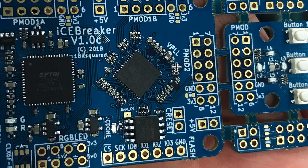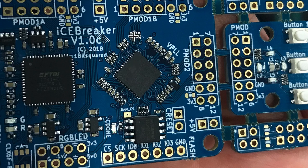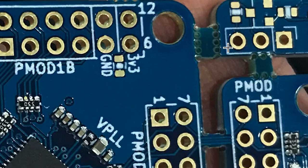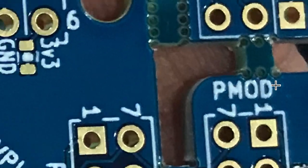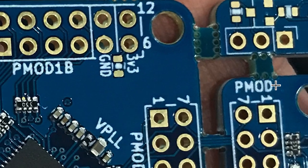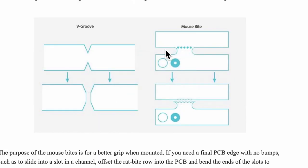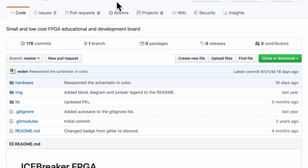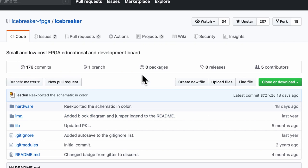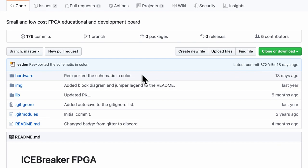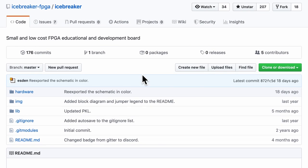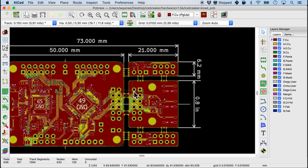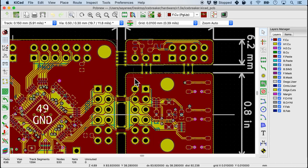The other day I came across this PCB board called the icebreaker which is an open source tool for FPGA. You can see the mouse bites, the tabs and mouse bites right here. Because this project is open source we can go right to the GitHub where the author has kindly put all the KiCad files and take a look at it. This is where you'll see the entire PCB with the tabs and mouse bites.